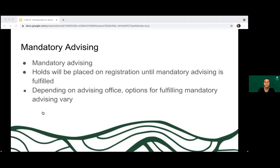Some of you may have already noticed that you might have a hold on your STAR account for mandatory advising. Holds will be placed by units who require mandatory advising, and it's going to depend on your individual advising office. Make sure to check your STAR for a hold. If you do have a hold for mandatory advising, you want to get in and schedule an appointment right away to get that hold removed. Mandatory advising may be initial or required each semester, so just check with your advising unit.